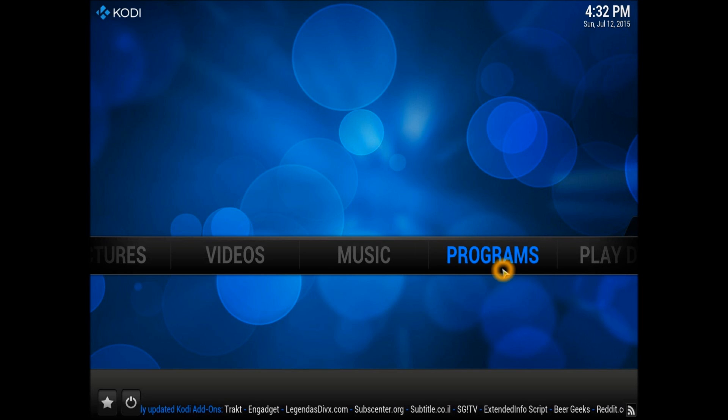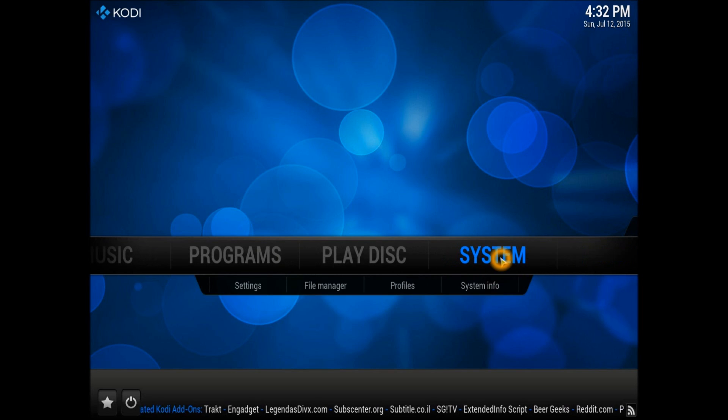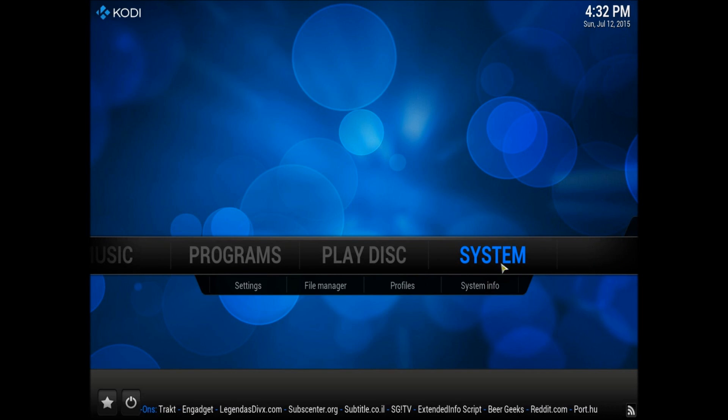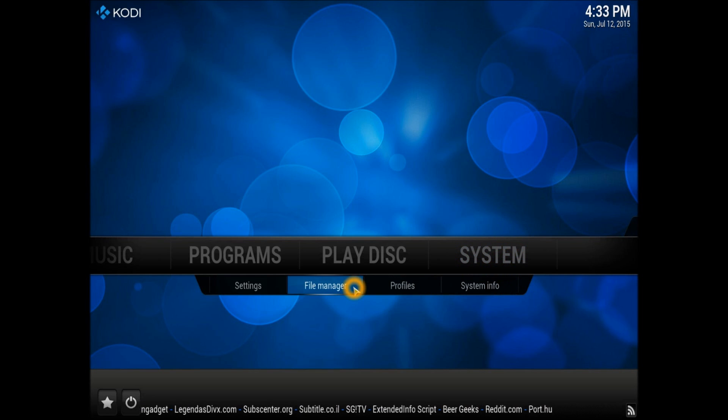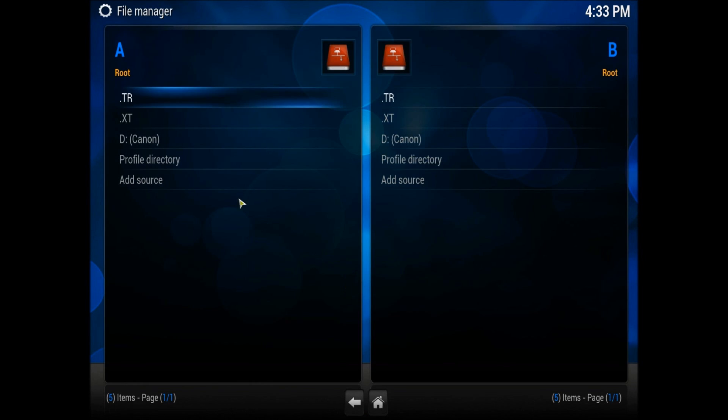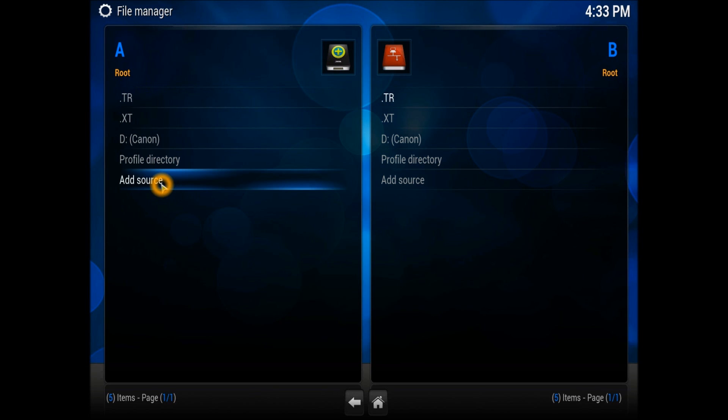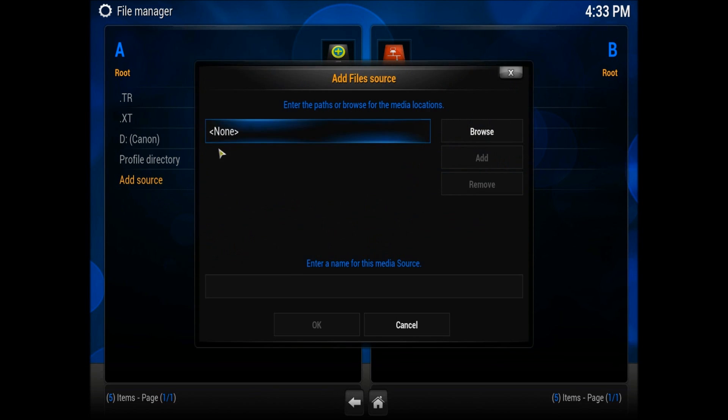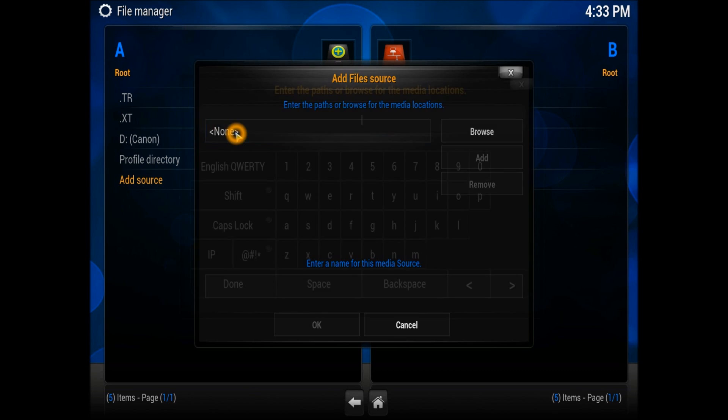You need to go into System and into File Manager, where we're going to add the source. In File Manager we need to add the source. Scroll down to Add Source and double-click it with your mouse.